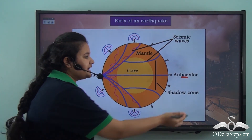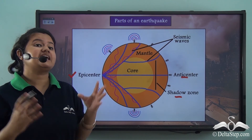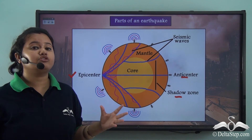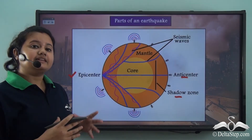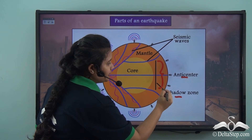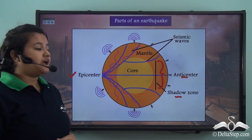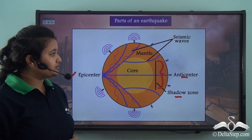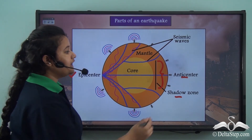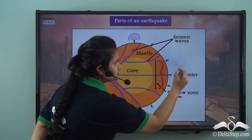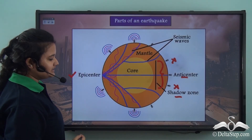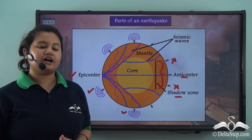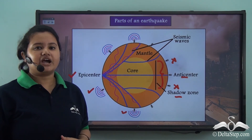The shadow zone is a place inside the Earth where vibrations are hardly felt or not felt at all. In this picture, this part represents the shadow zone because no seismic waves travel to this point and therefore there are no vibrations here, whereas vibrations are felt in other areas.